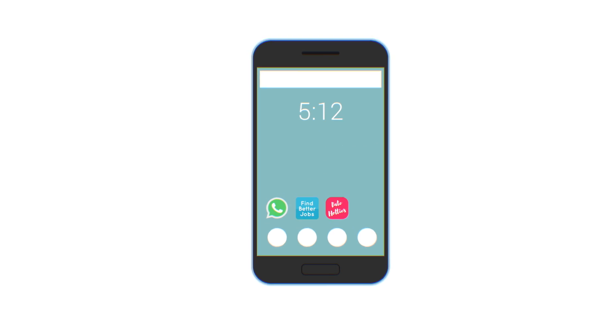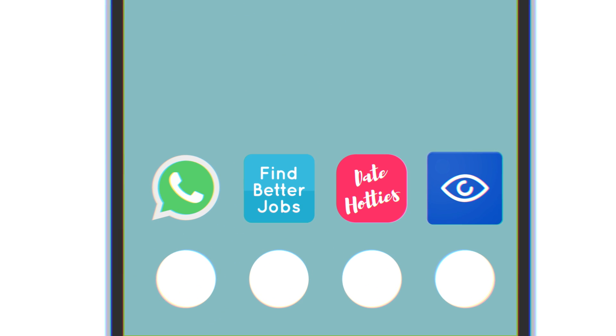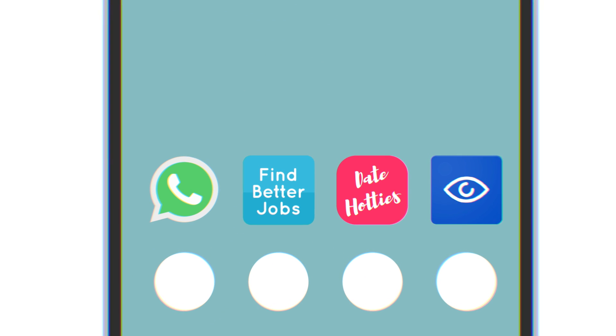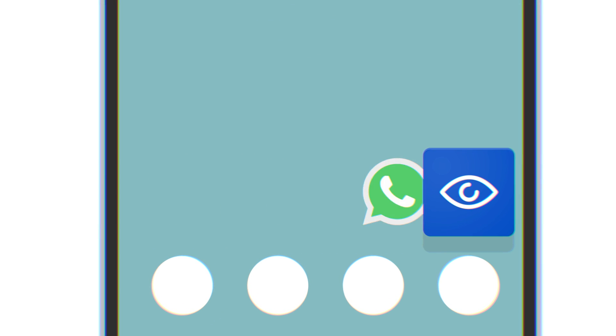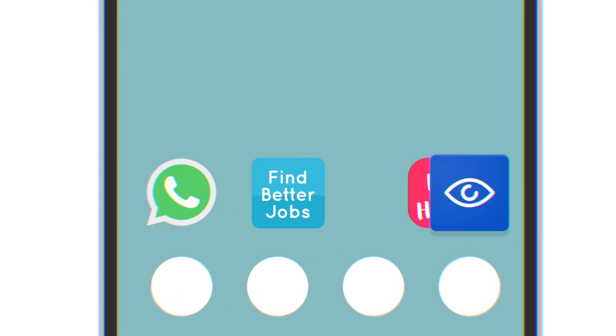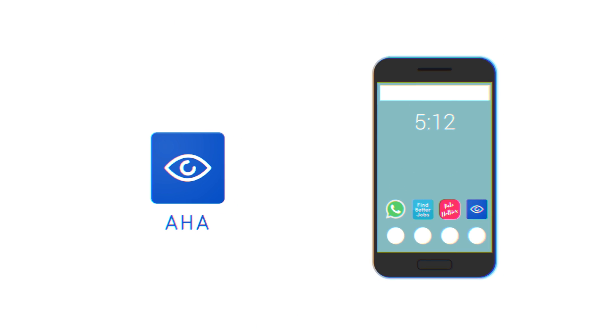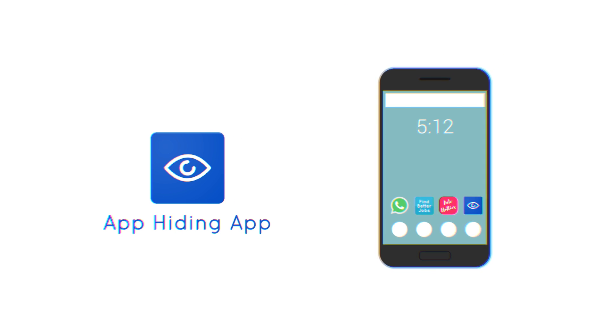That's why I love this app. It gives me the freedom to decide whether I want people to see certain apps. It's called AHA, the app hiding app.